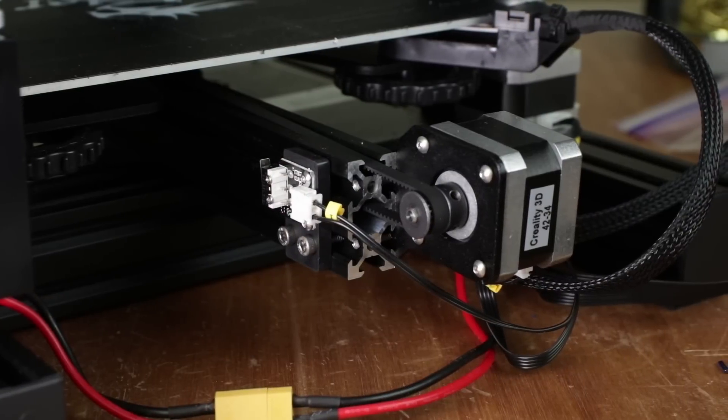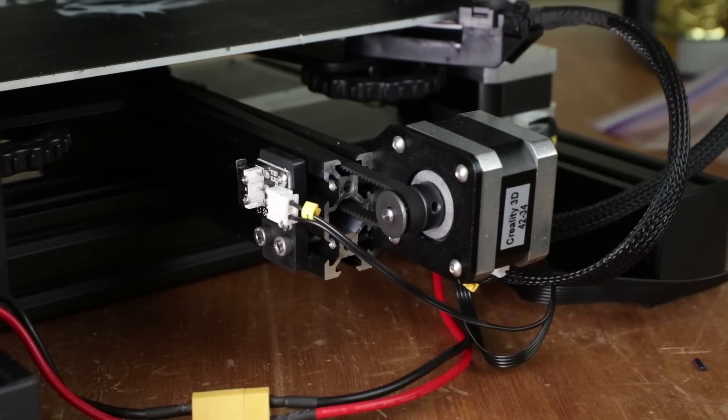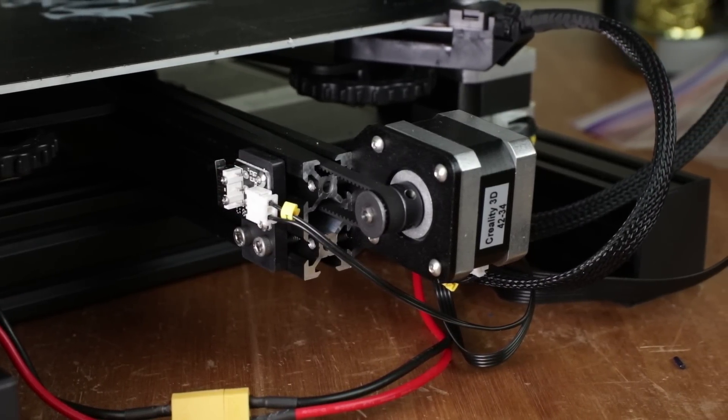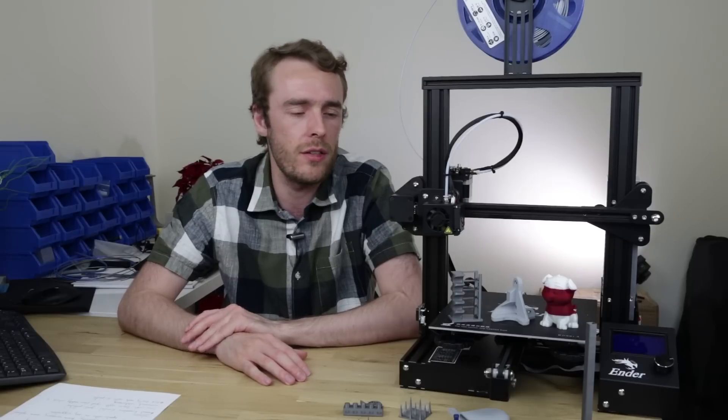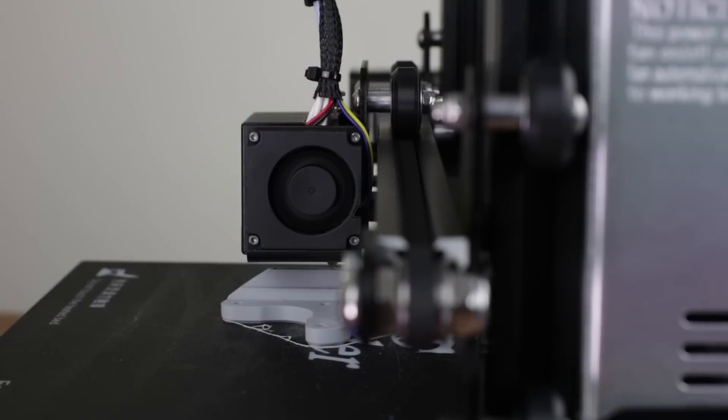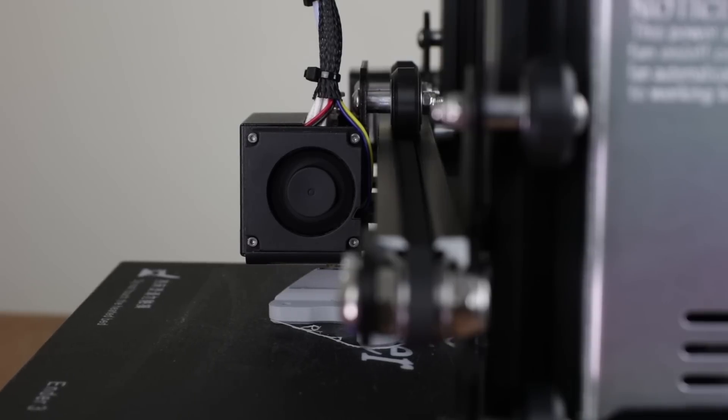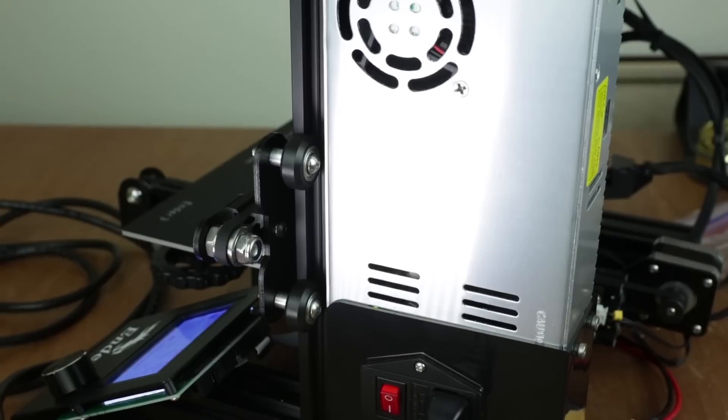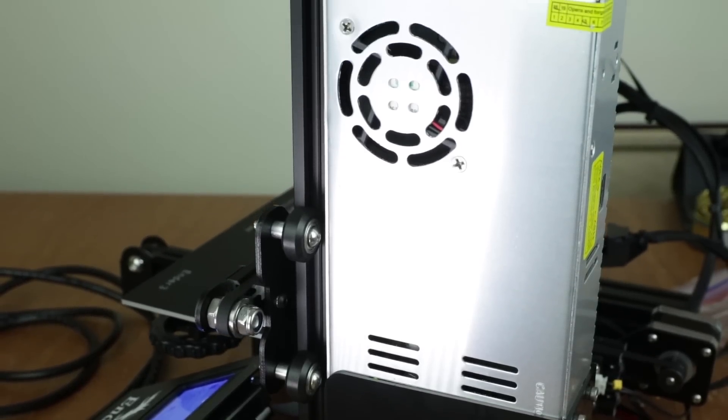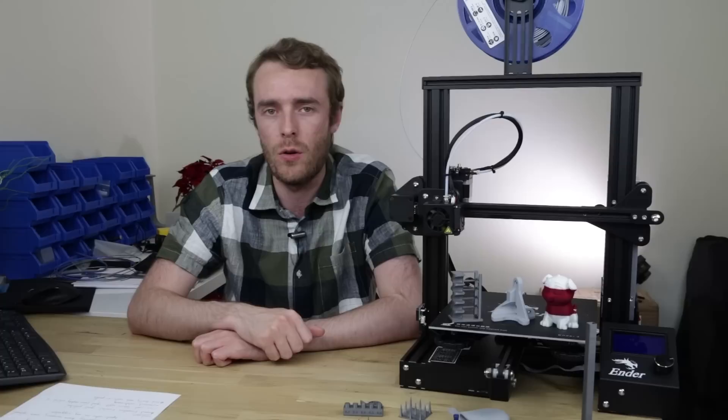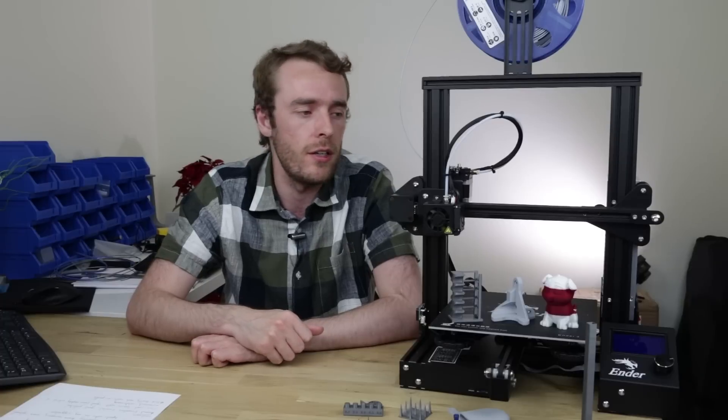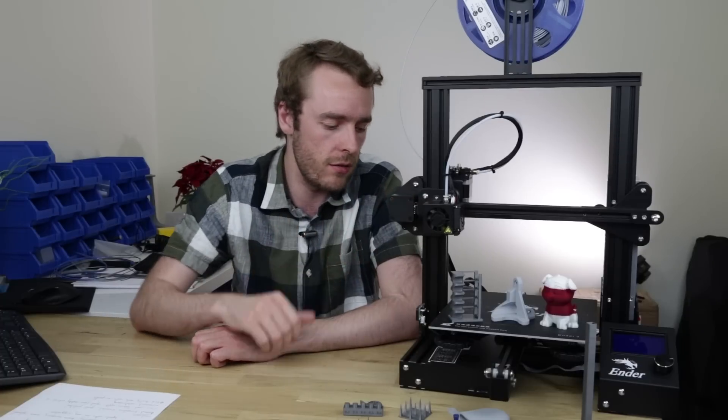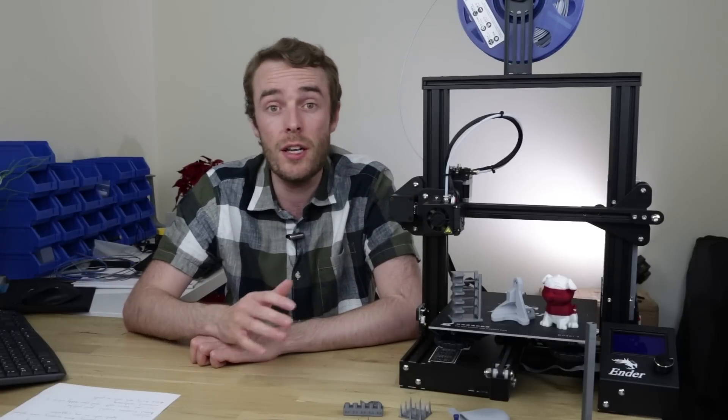The stepper motors make that general whiny sound that you get from A4988 stepper drivers which gets a bit annoying but it is drowned out by the sound of the cooling fan. The power supply fan and the general kinematics overall are fairly quiet especially compared to this very noisy fan on the front. If I was to replace that then I might be able to detect the noise of other parts a little bit more but as it is they're not too bad.